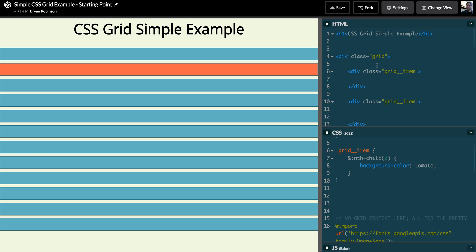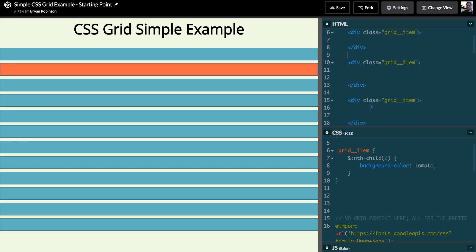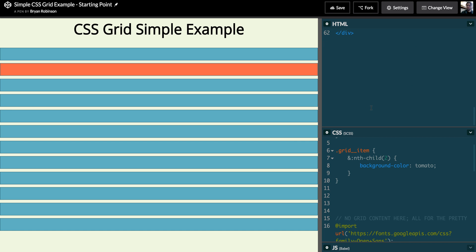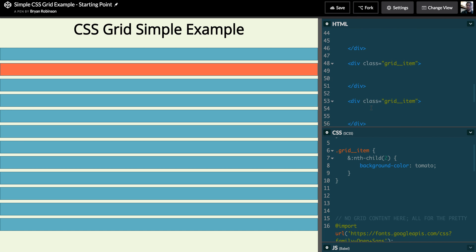You can see that I then have 12 grid items going through, and they don't have any content. I'm specifically setting those height values in CSS right now just as an example to show. So here are all those divs, they're each one grid__item.